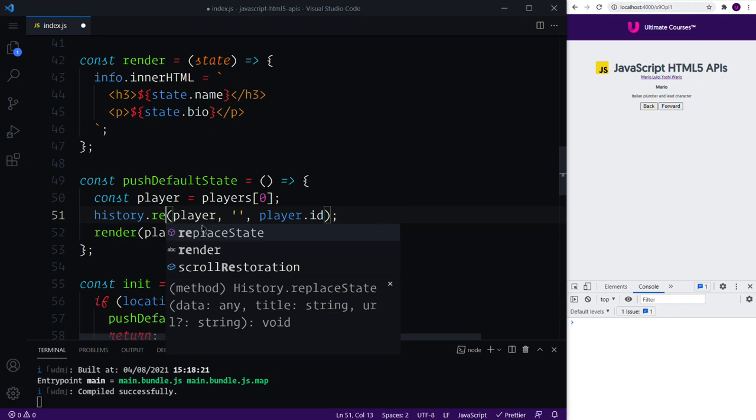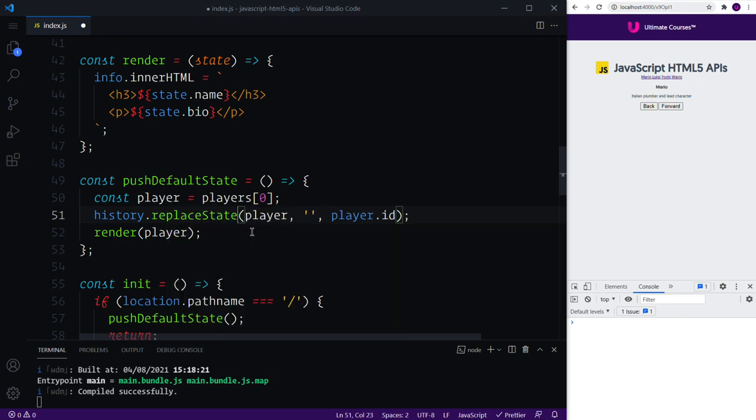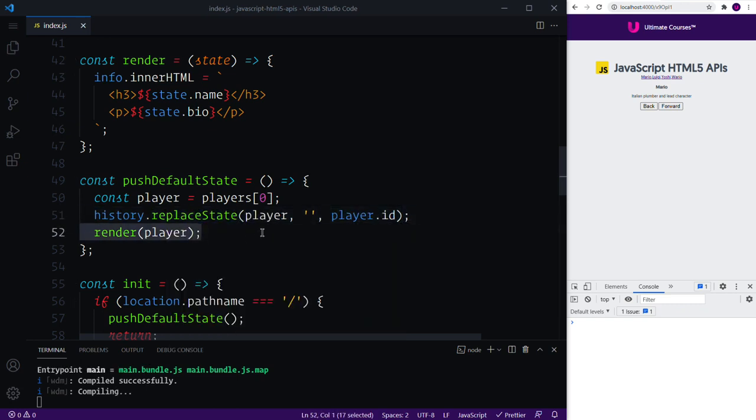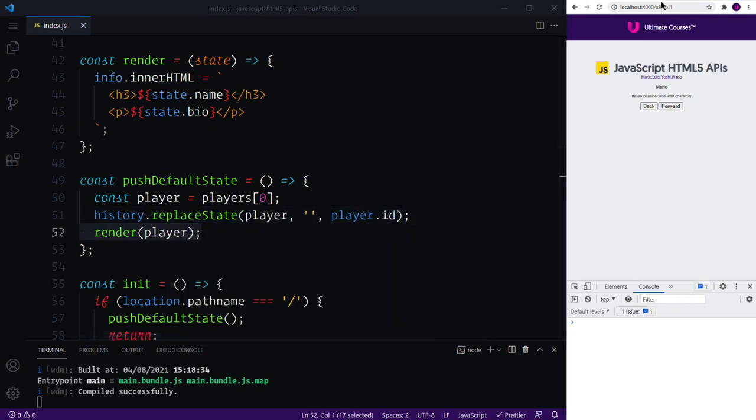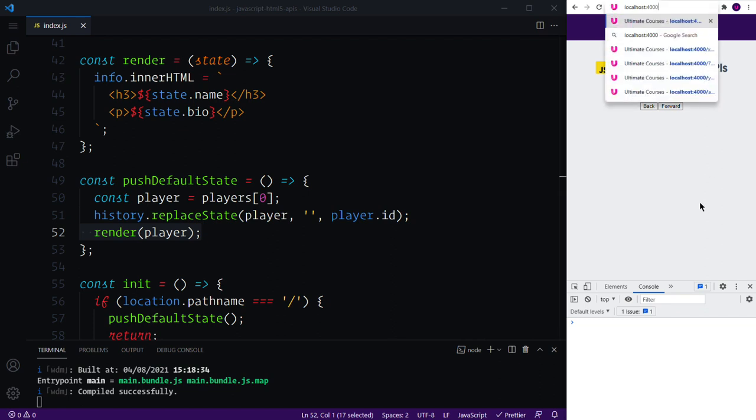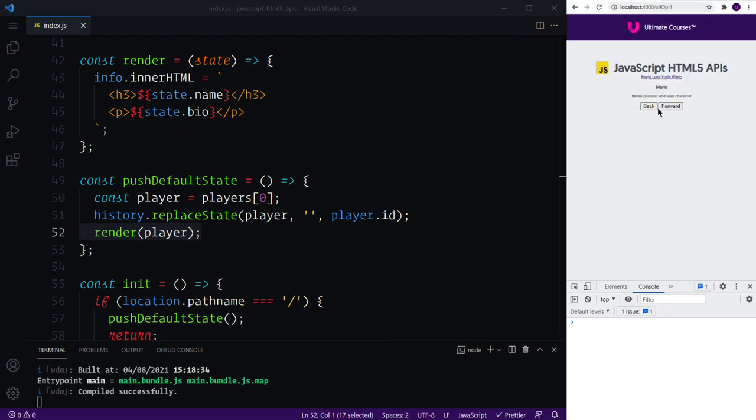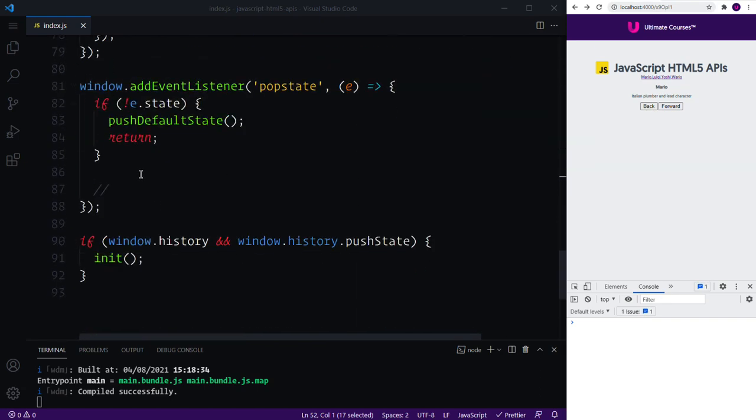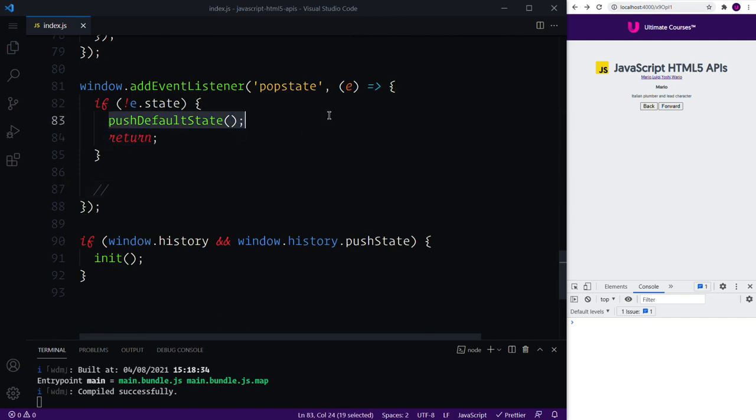Now of course we want to use a replace state instead of push state and then we can finally render things out. Which means that if we go back we can empty things out, we can go forward, forward, back, back, back, and at this point our state if it does become null we would then essentially set it to not null.